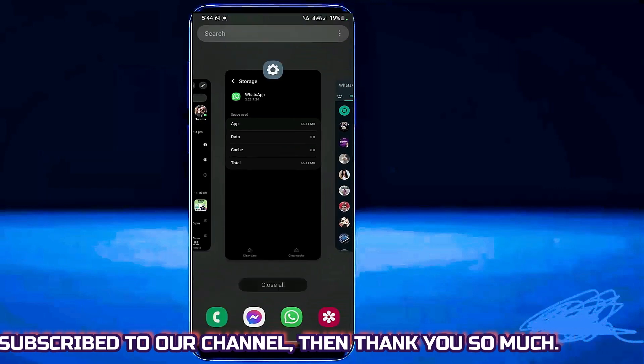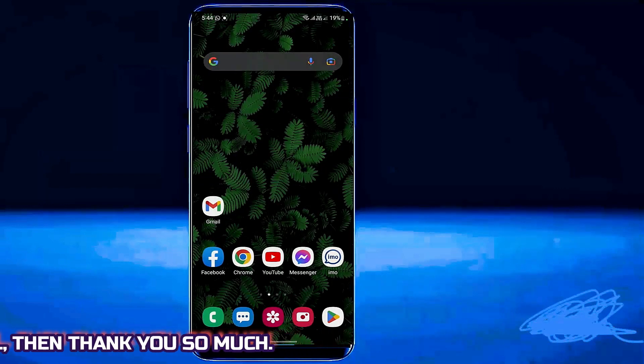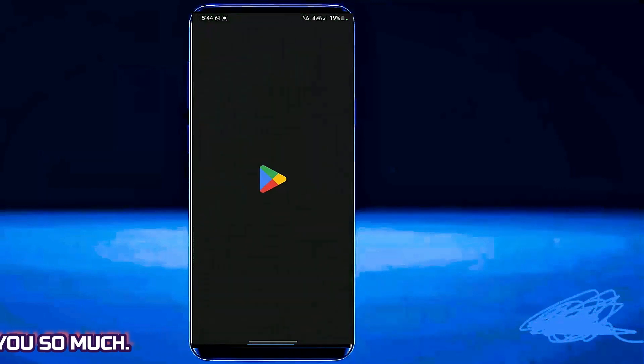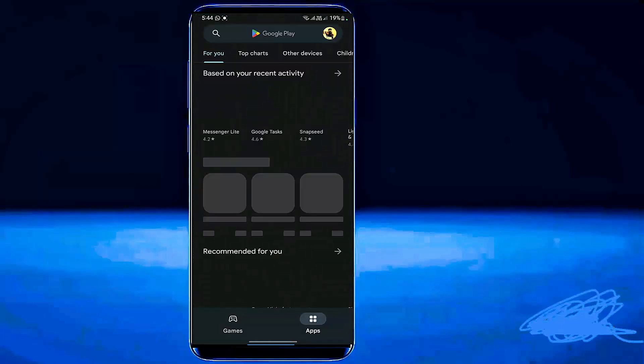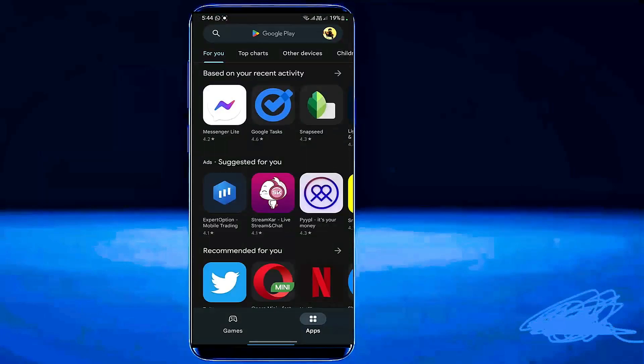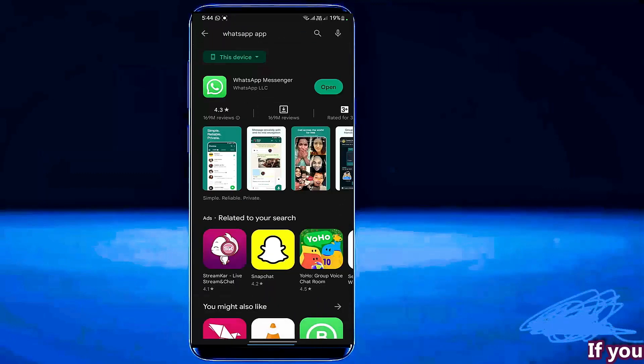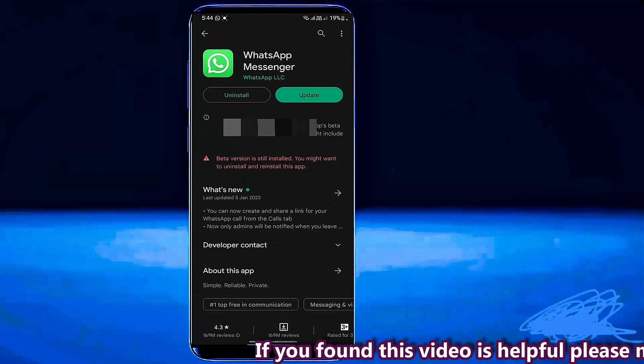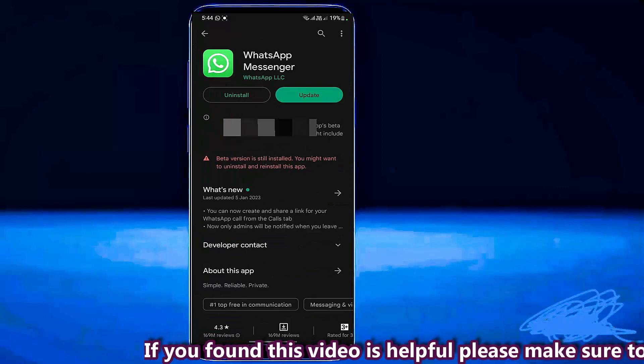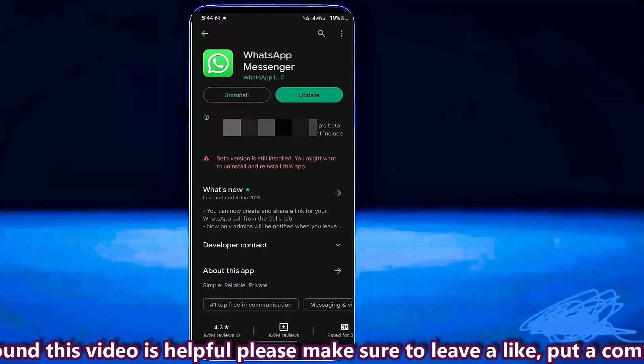If this method not working on your phone then go to the play store. Search for WhatsApp. If you found any update for your WhatsApp application then update it.